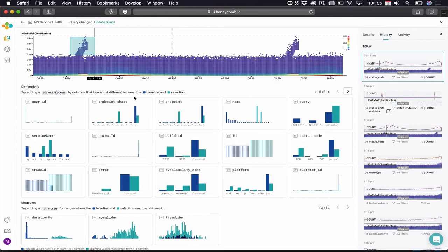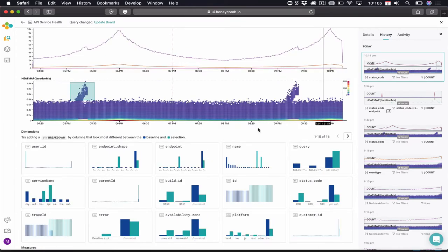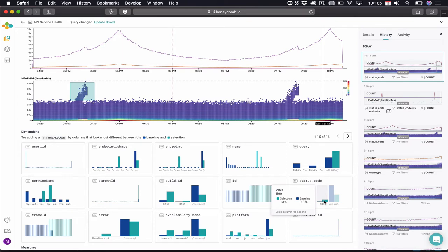It will show us inliers and outliers. In this case, our teal colors represent what is in the selection, and the dark blue colors represent everything else. When we're looking for a problem, the first thing we have to do is verify that there's a problem, then figure out where that problem is exposing itself, and third, is it affecting a customer? By Bubble Up analyzing all these fields for us, we can see, yes, there is a problem. There are HTTP 500 errors.